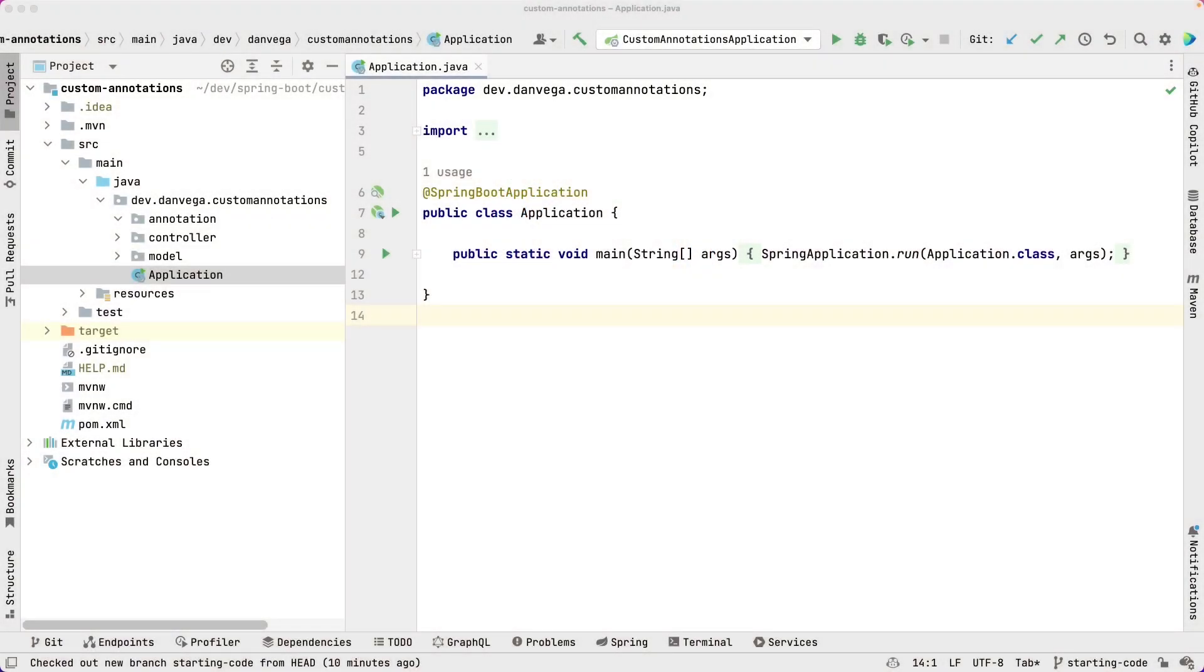All right, so here we are in a simple Spring Boot application. I didn't want to take up time just creating a simple application. So I have the starting code for this in a separate branch. If you head to the repository in the description below you'll find a branch called starting code if you want to follow along with me.